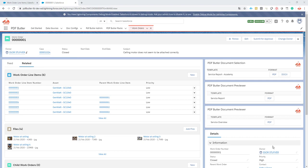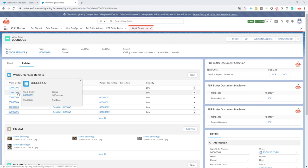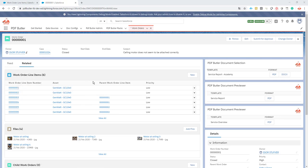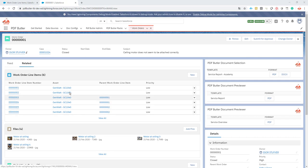In this part we want to show how to work with work order line items. As you can see here, we have on this work order two child work order line items. These are direct children of the work order as they have no parent. All of the other ones are children of these work order line items.